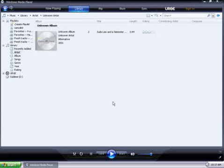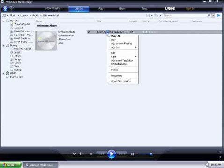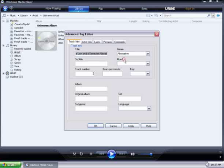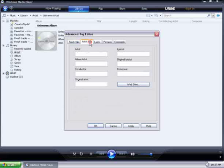To edit it yourself, go ahead and right click under the title, and then go to Advanced Tag Editor. I have the title of the song down, but it seems like the album, as well as the artist information, is not filled in.